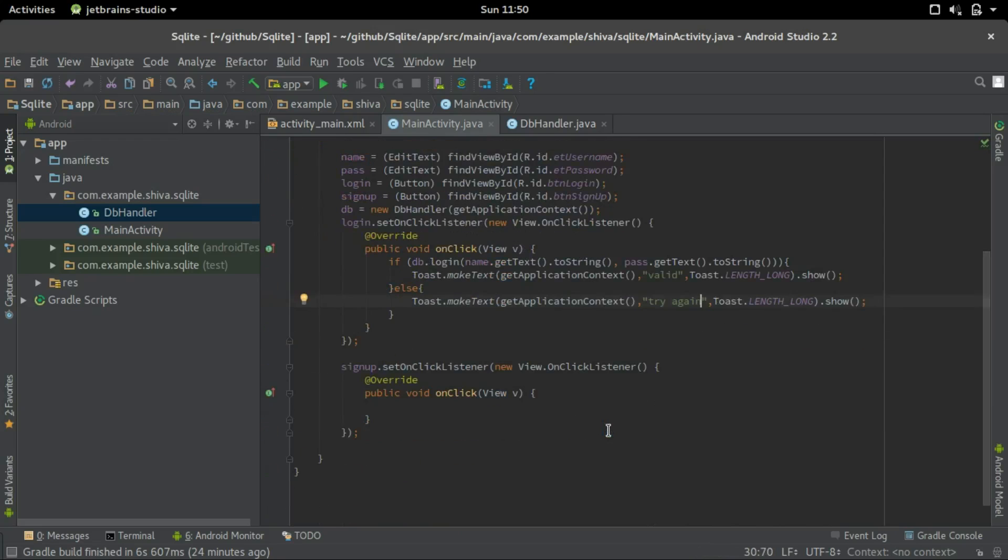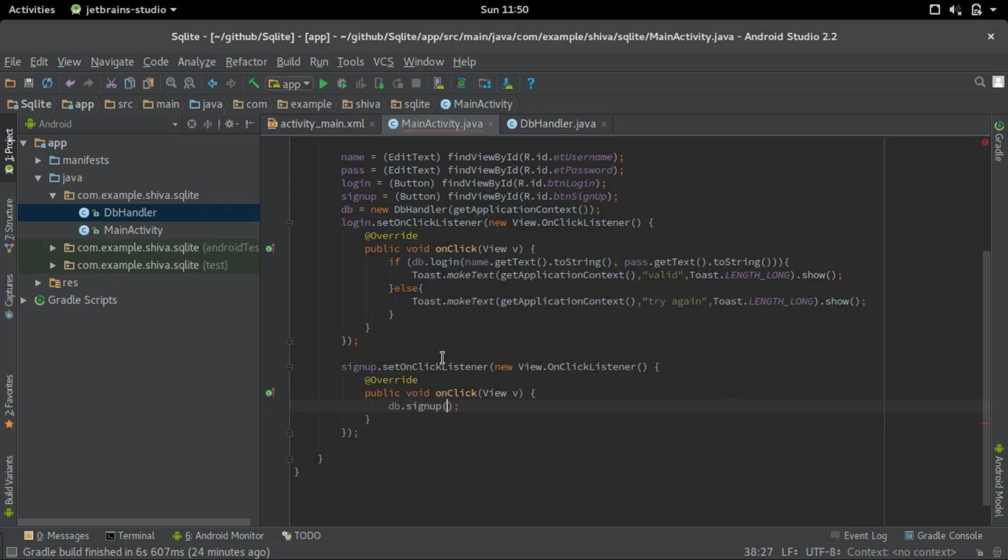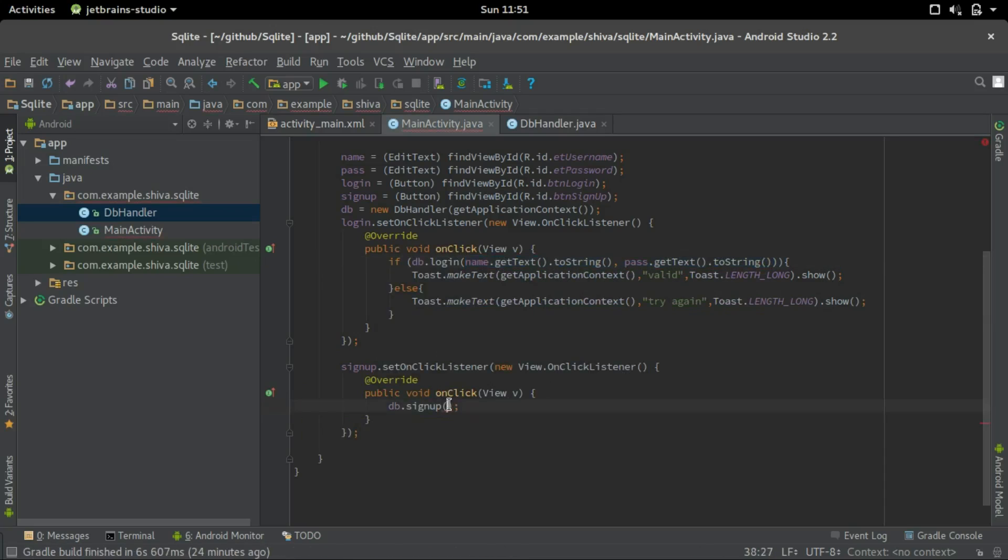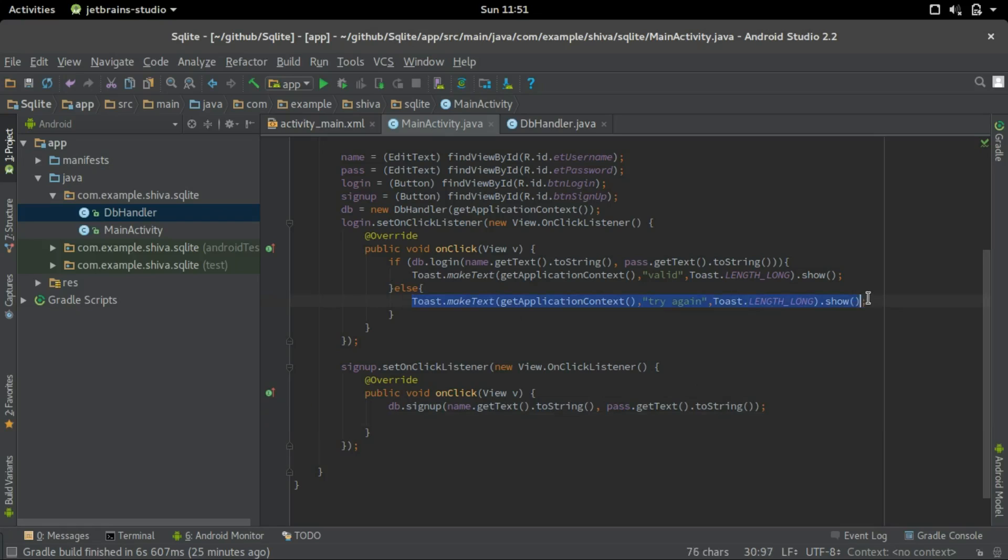Okay, now the login part is ready. Let's give a sign up part. So the sign up part is relatively much easier. We'll just have to give db.signup and the username and password. Let's copy that from here. Username and pass. That's it, but we'll make a toast saying that it's done.